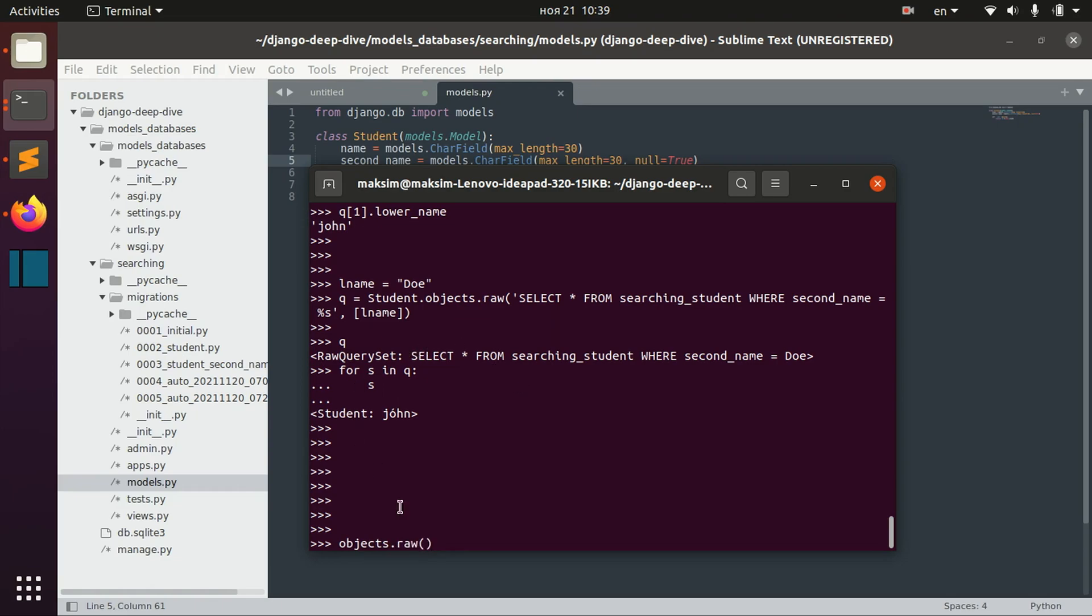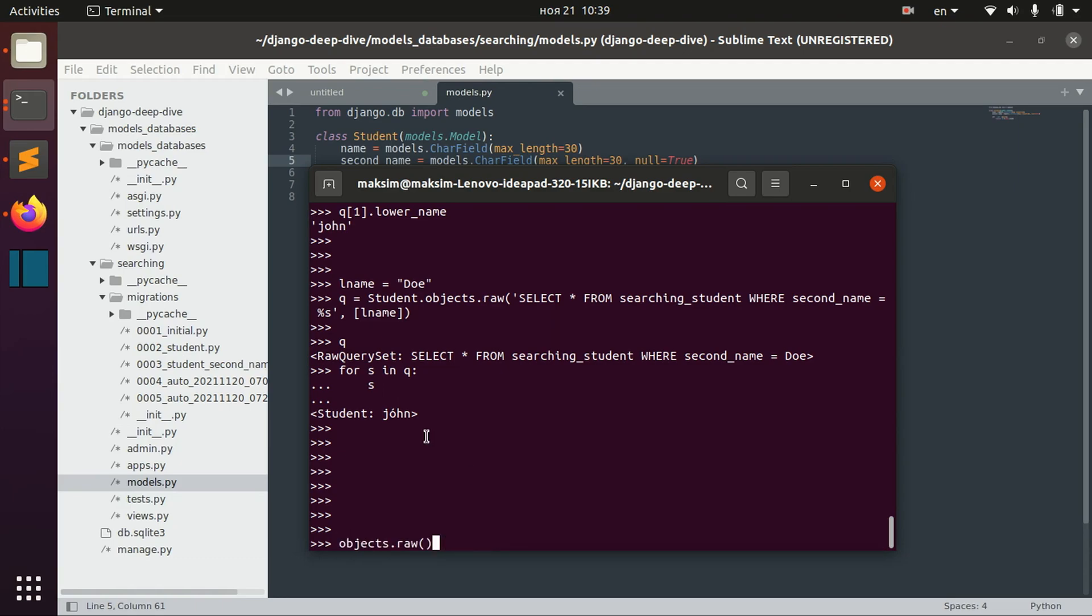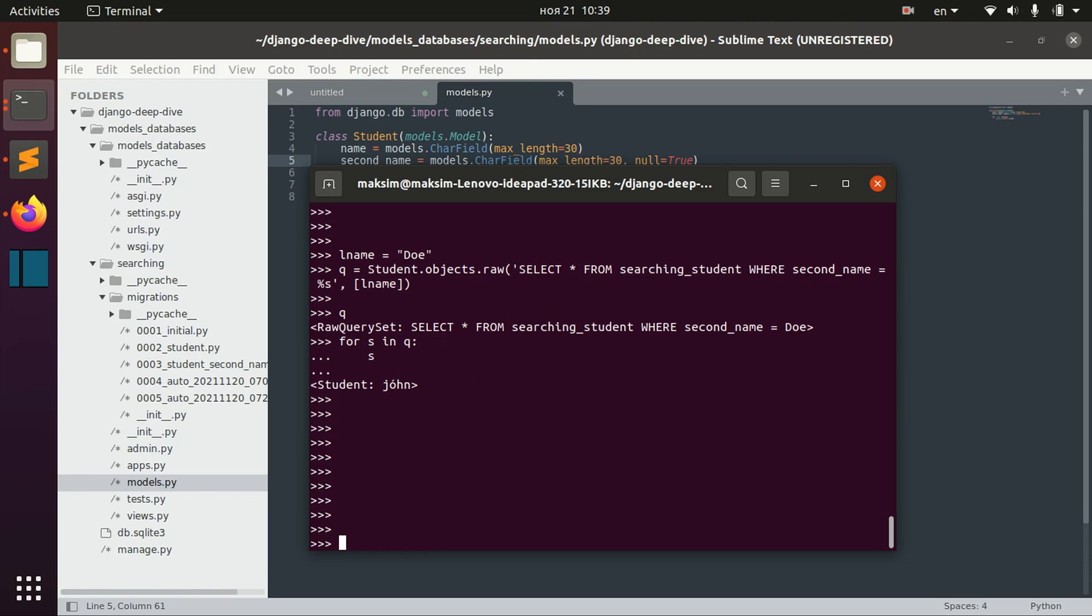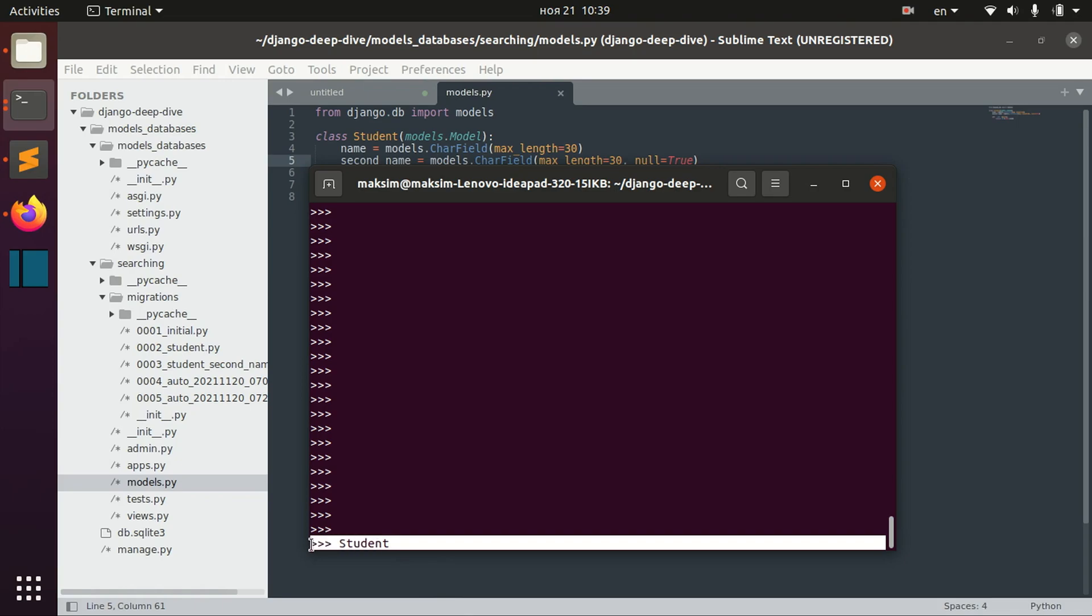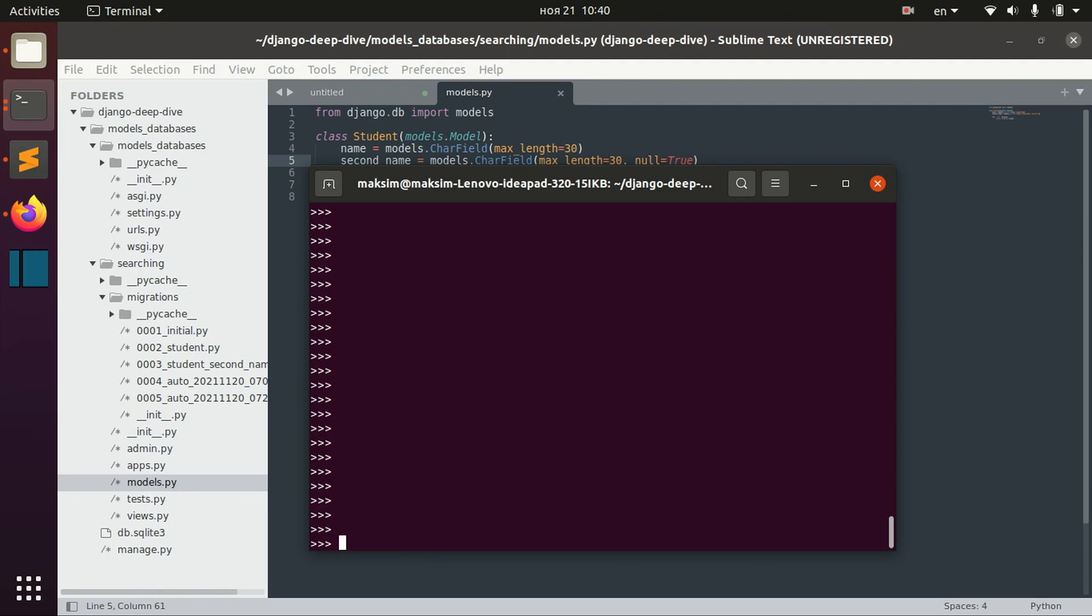So that's basically it for this object's raw method. As you can see, this raw method is actually very related to actual model. But, for example, sometimes we might not have the model at our hands, so we might not have the student, or we might do some operations, SQL operations not related to any models.